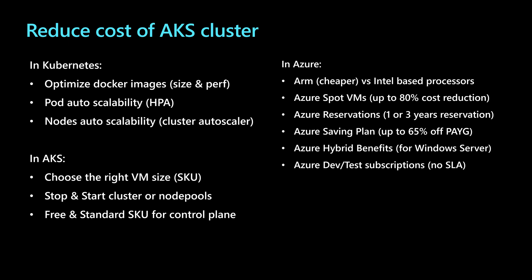Some other tools are available in AKS. They are specific to AKS, like choosing the right virtual machine SKU or the virtual machine size and family, then stopping and starting the cluster or the node pools, and we'll have more details about this later, then choosing the free and the standard SKU for the control plane.